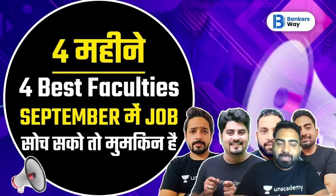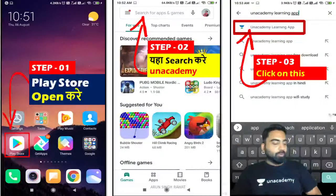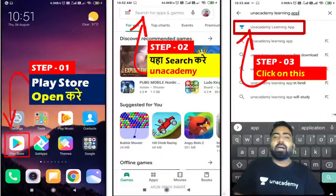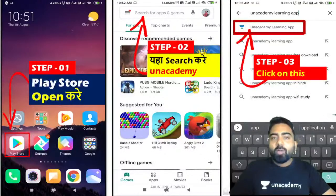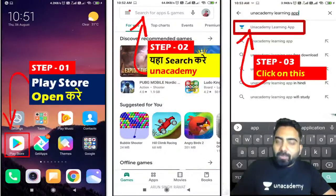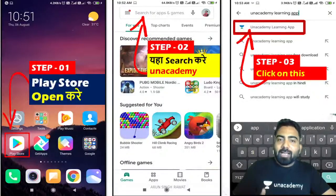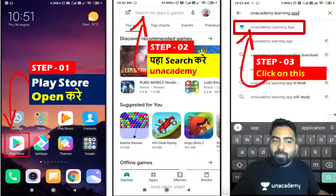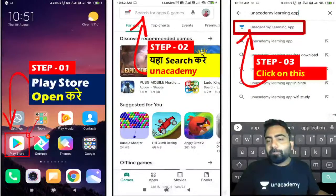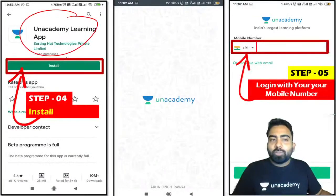Guys, four months, four best faculties. You can have jobs in September. If you want to crack the exam, you should study all the courses of Team AVP. You should learn on Unacademy. For admission, you should have the Play Store on your phone. Open it, search for the Unacademy Learning App, and install it.